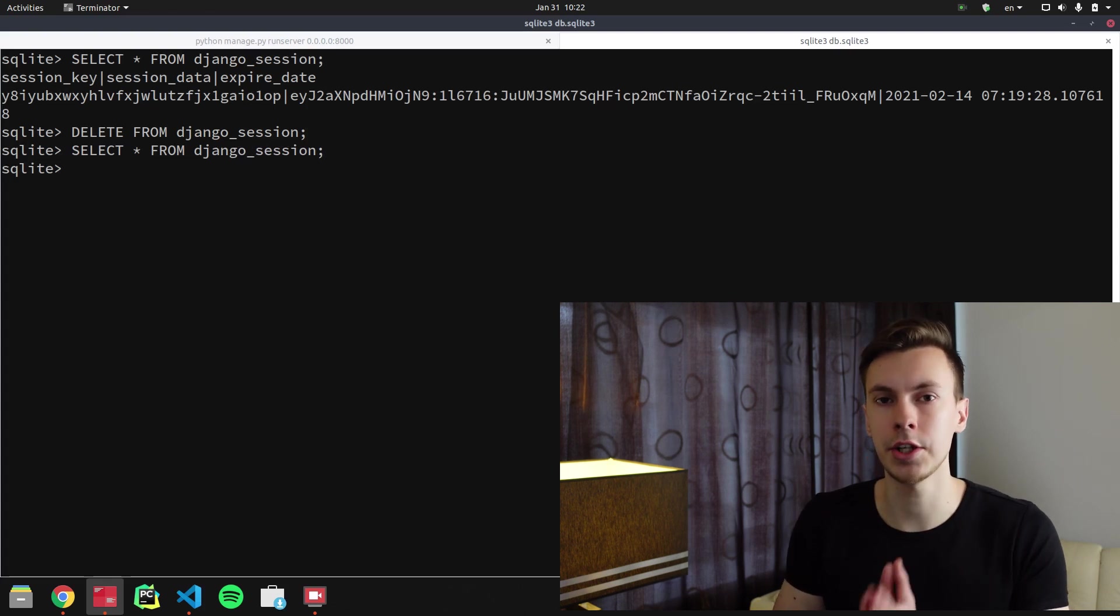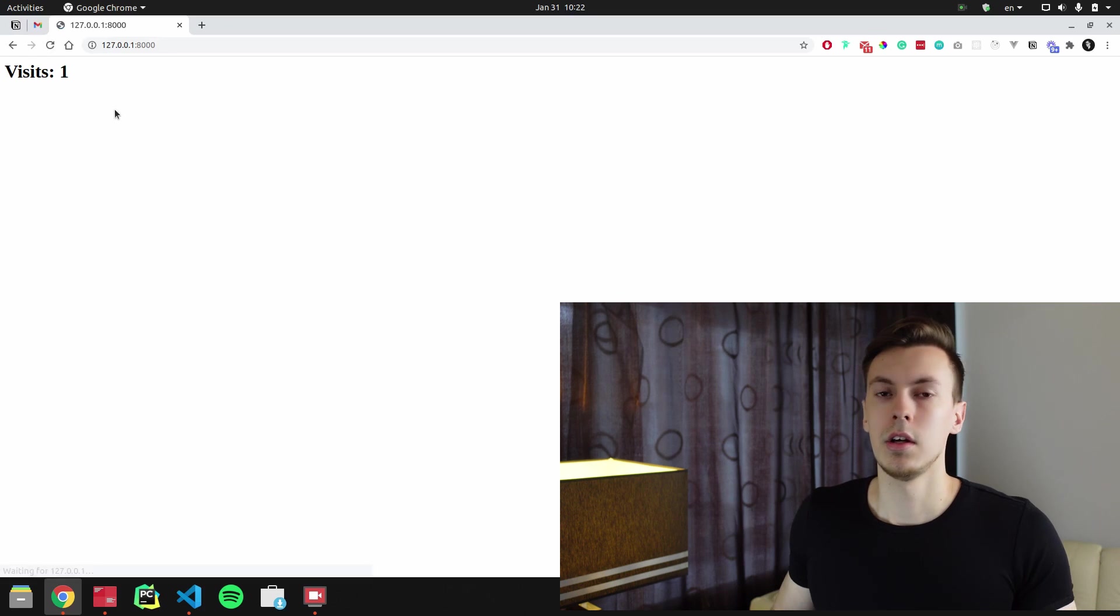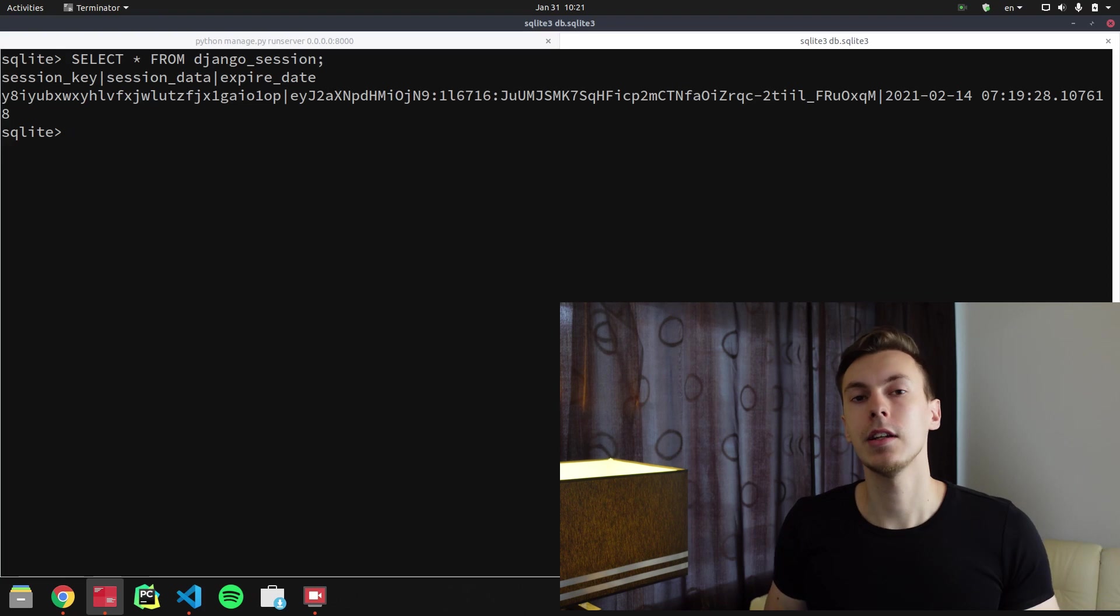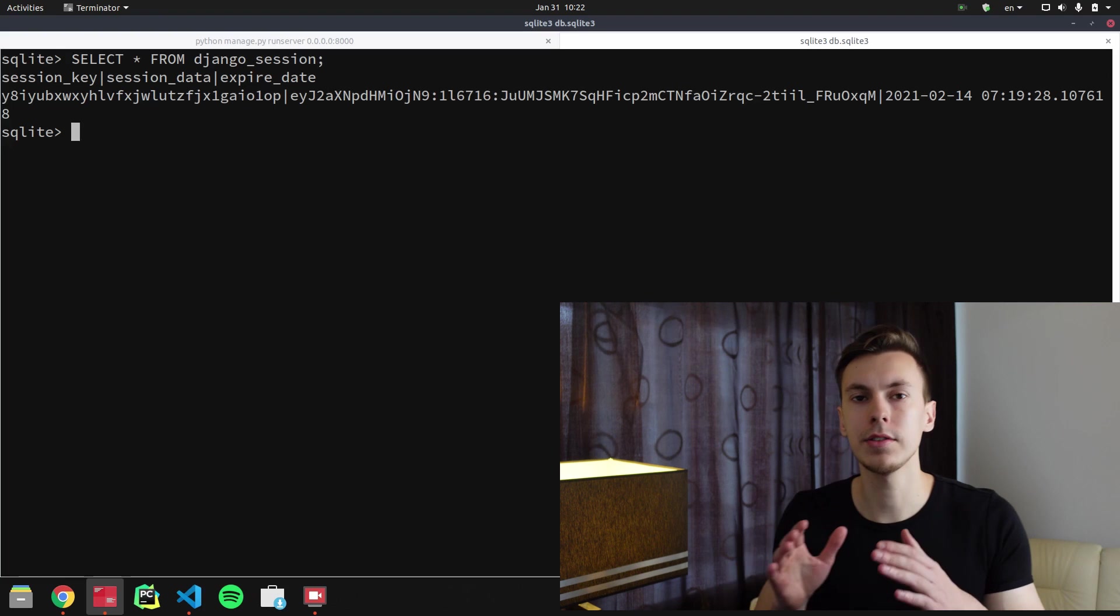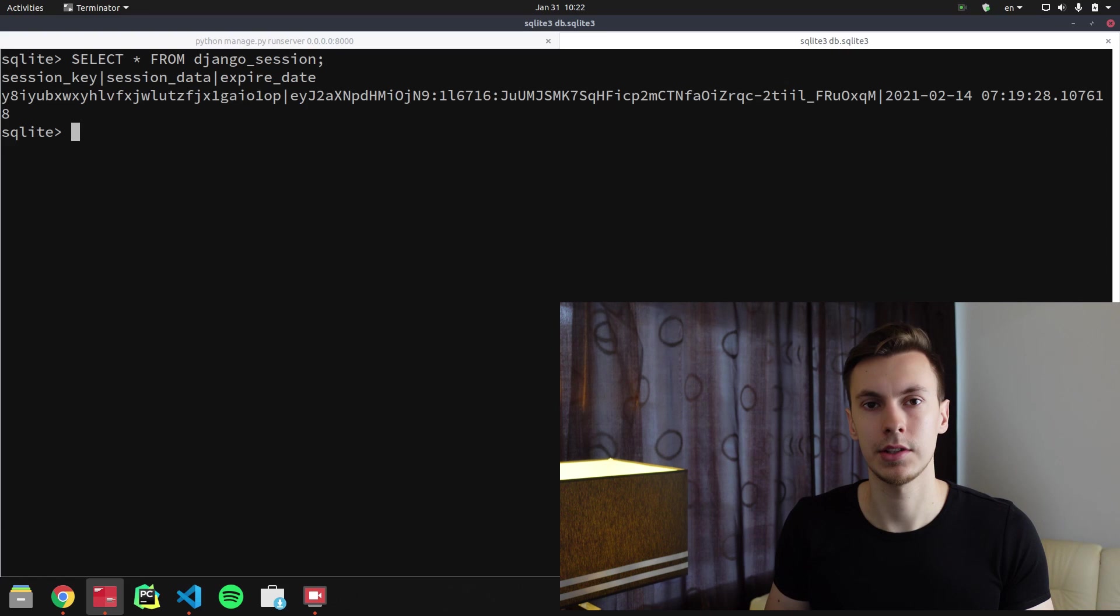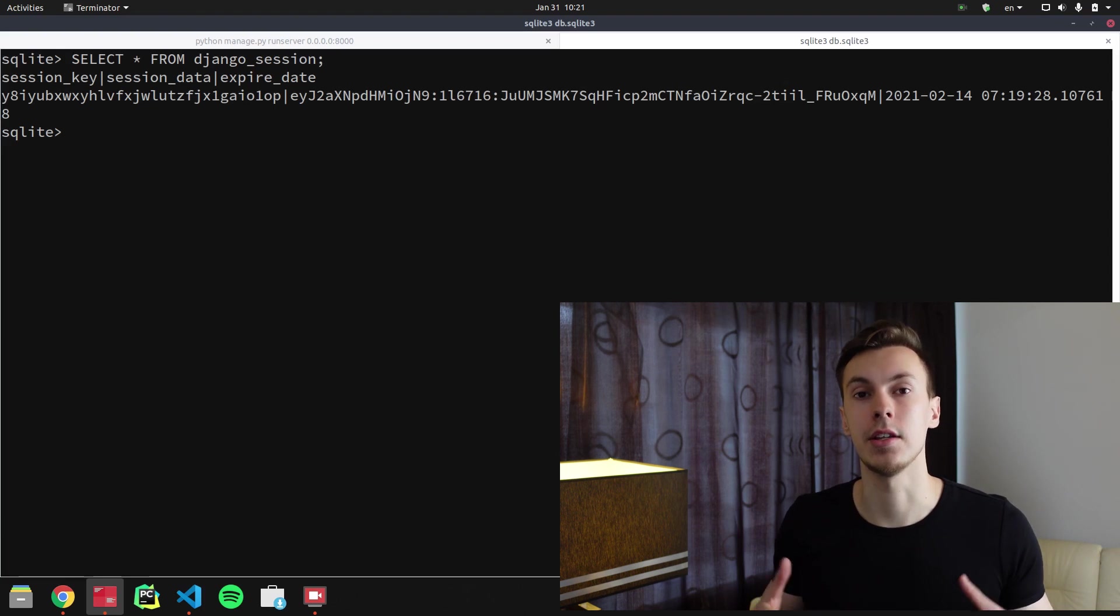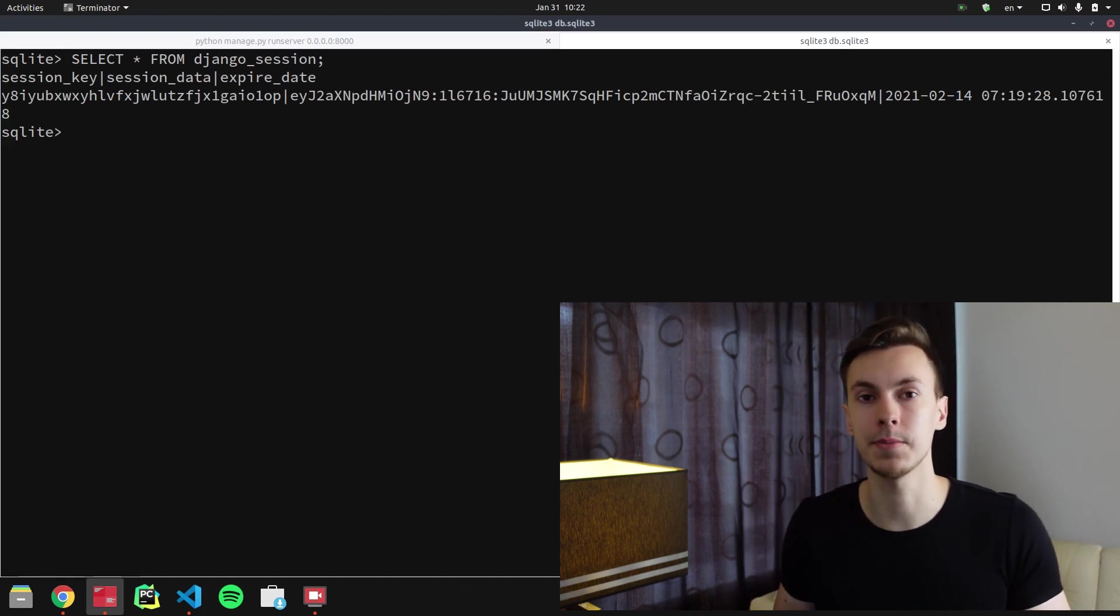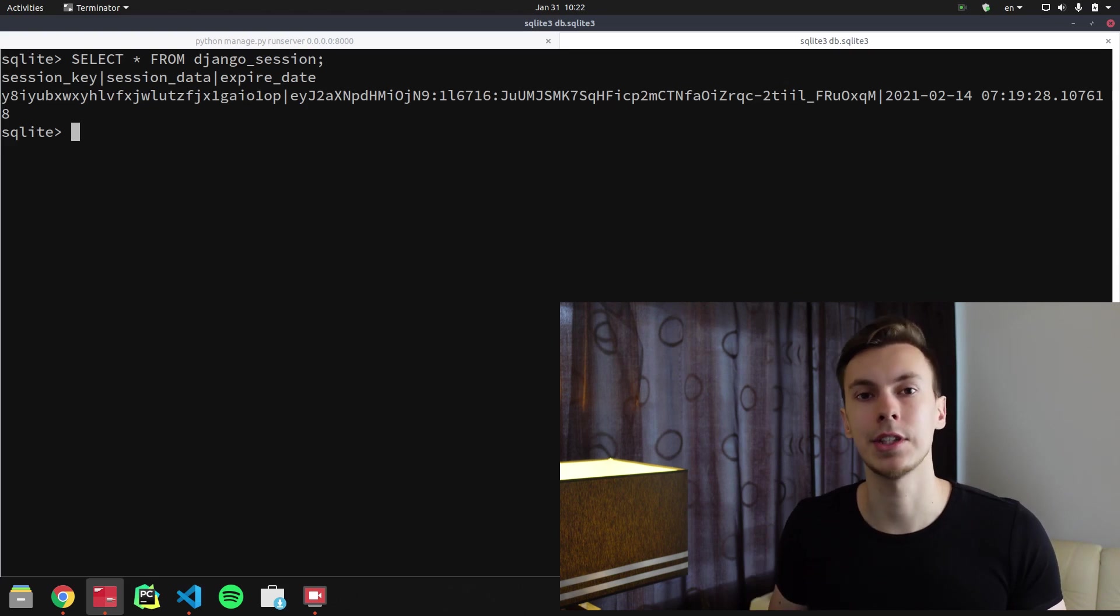And if we try to refresh the page, you'll see that the counter started from the beginning. Now let's take a look at our data in the table. I just see some random strings. How does it store data? What's the meaning of session_key and session_data columns? Expire_date is pretty obvious - it's the date when the session is going to be expired. But what about session_key and session_data? So let's talk about session_key first.